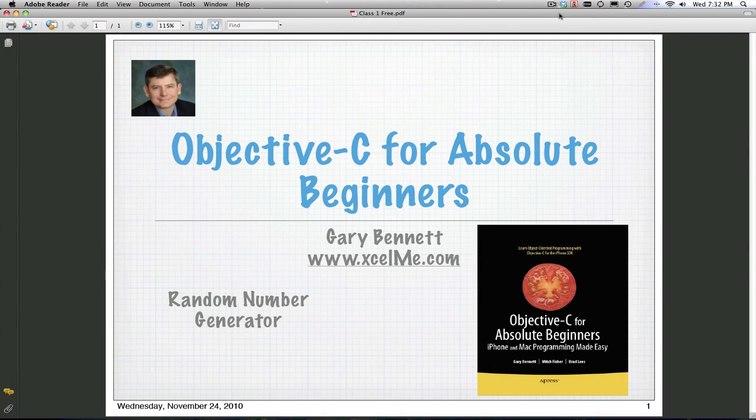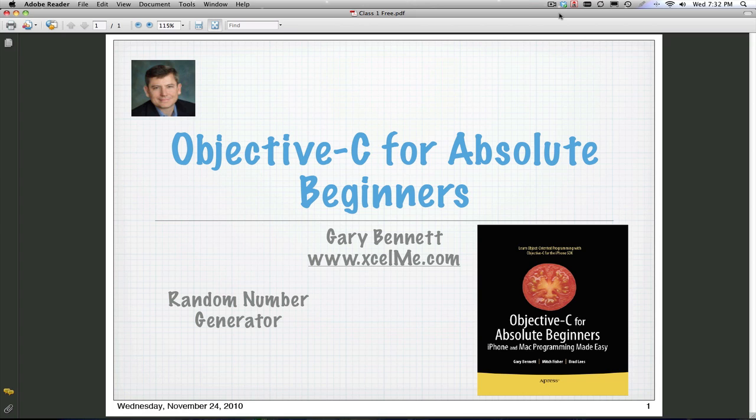Welcome, everybody, to Objective-C for Absolute Beginners. Tonight we're going to be talking about the random number generator app in chapter 10 of my book, Objective-C for Absolute Beginners.